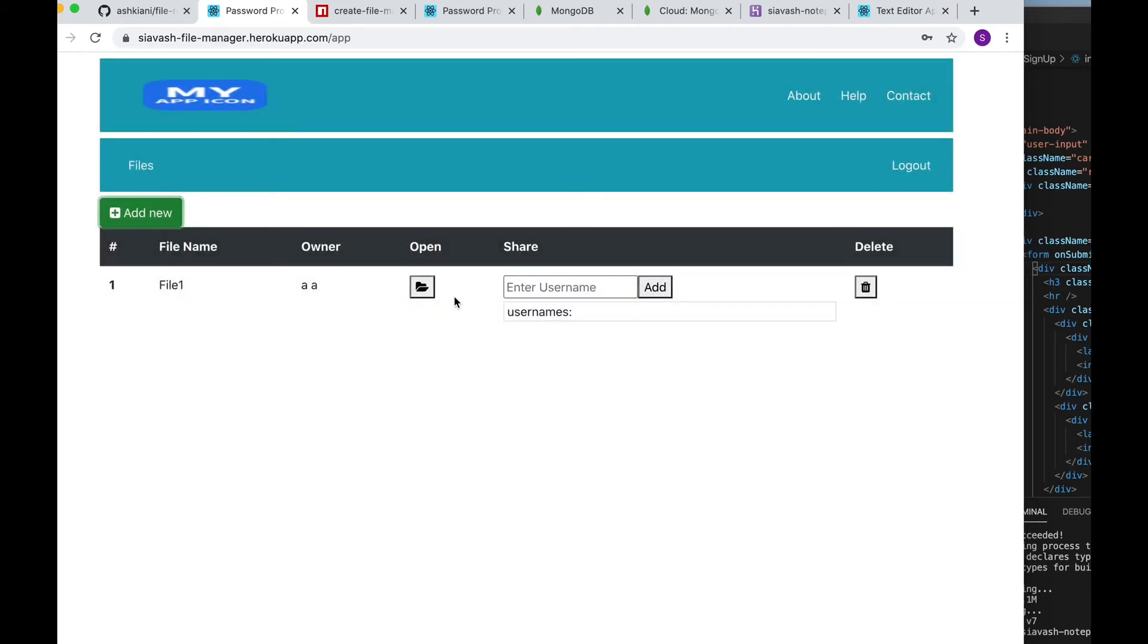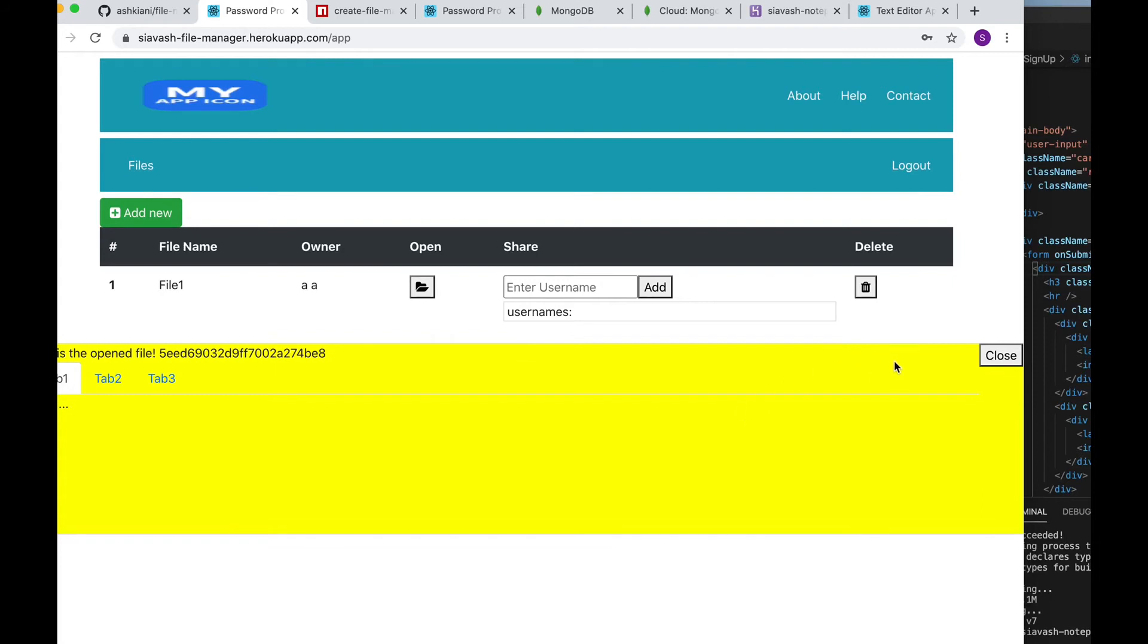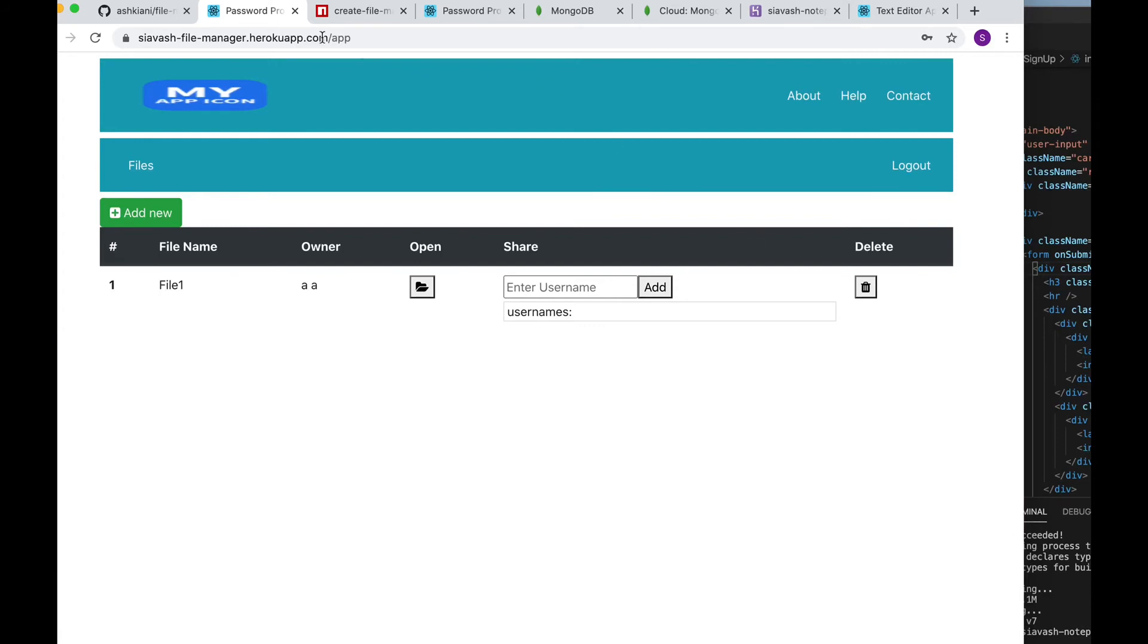I'm using the term file in this project but it's really a reference to the type of object that your final application is dealing with. For example if you're creating a text editor then a file will be a text file. If you're creating an application like Sedit then a file will be a Sedit project.